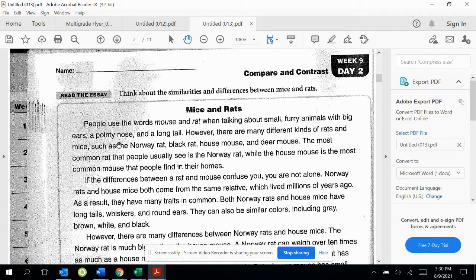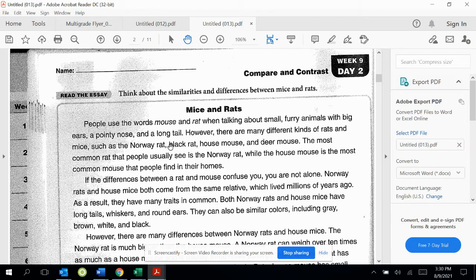Let's do one together. People use the words mouse and rat when talking about small furry animals with big ears and pointy noses and a long tail. So we could say that that's a plus because they are small furry animals that look like this. However, there are many kinds of rats and mice, such as Norway rats, black rat, house mouse, and deer mouse.